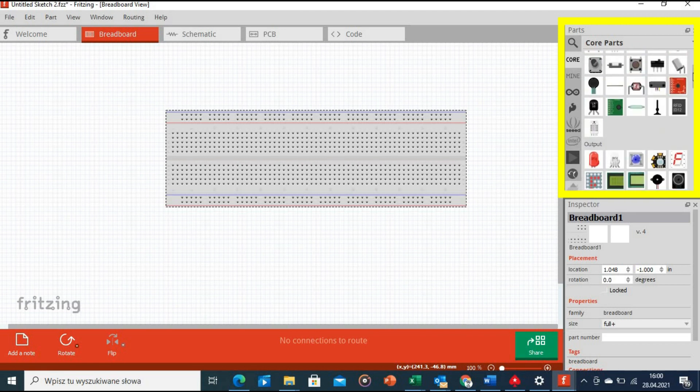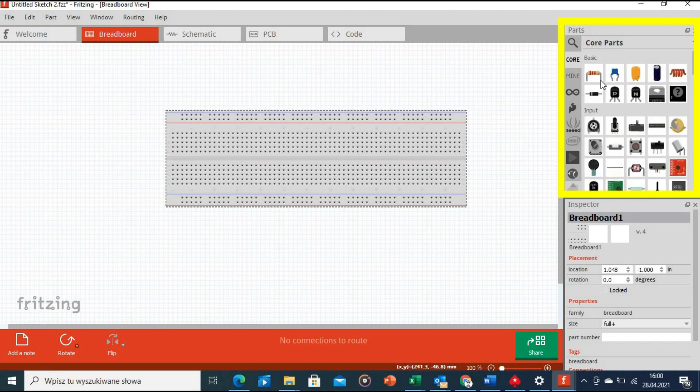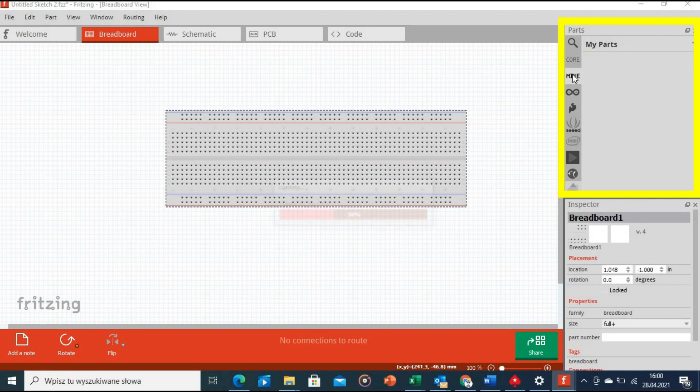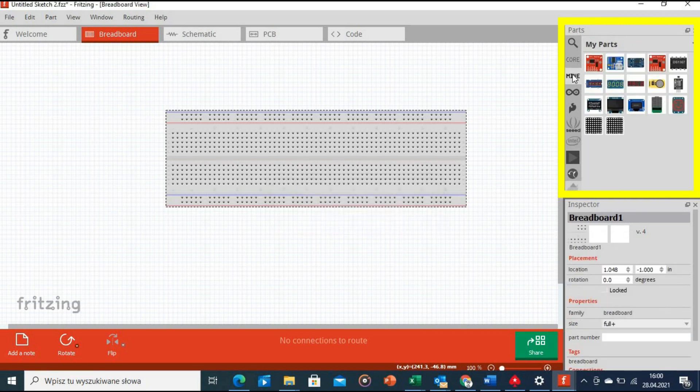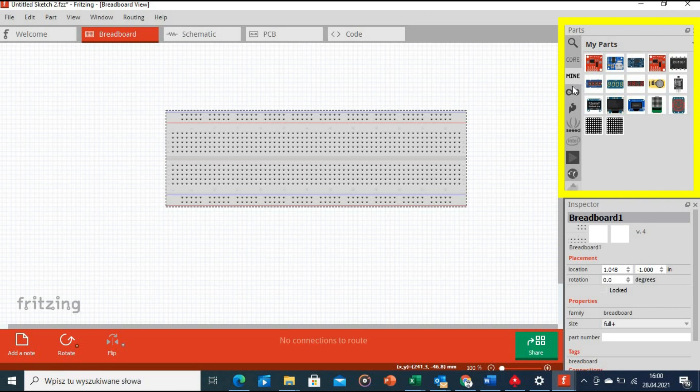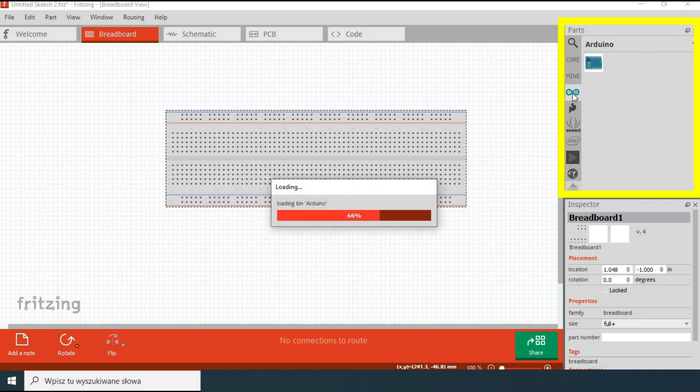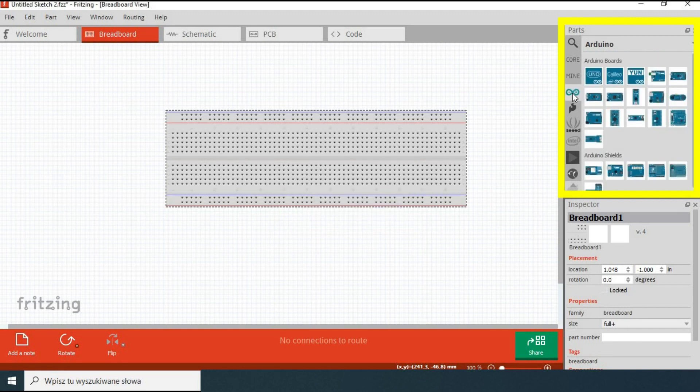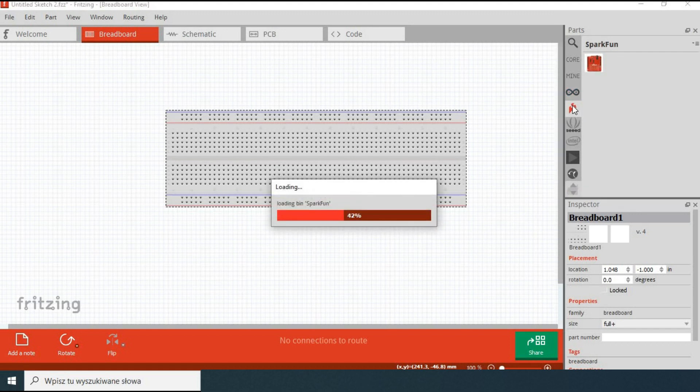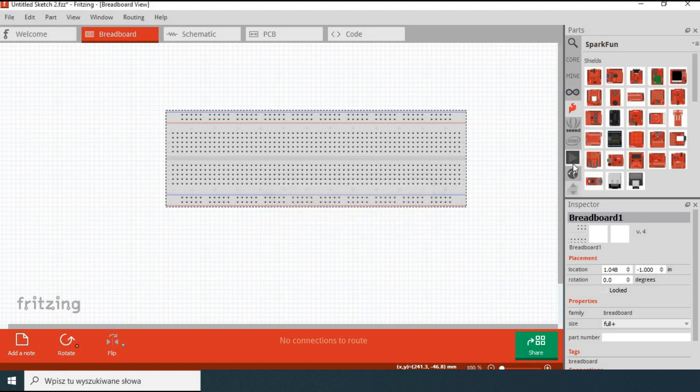You have a tab with a large number of core components. Then you have a tab for components that you either created yourself, which is possible with Fritzing software, or components that were imported into the software and are not part of the standard. When you are missing a part you require, in 99% of cases you will find that part on the internet. You also have other tabs, for example one with different Arduino boards, Adafruit components, etc.